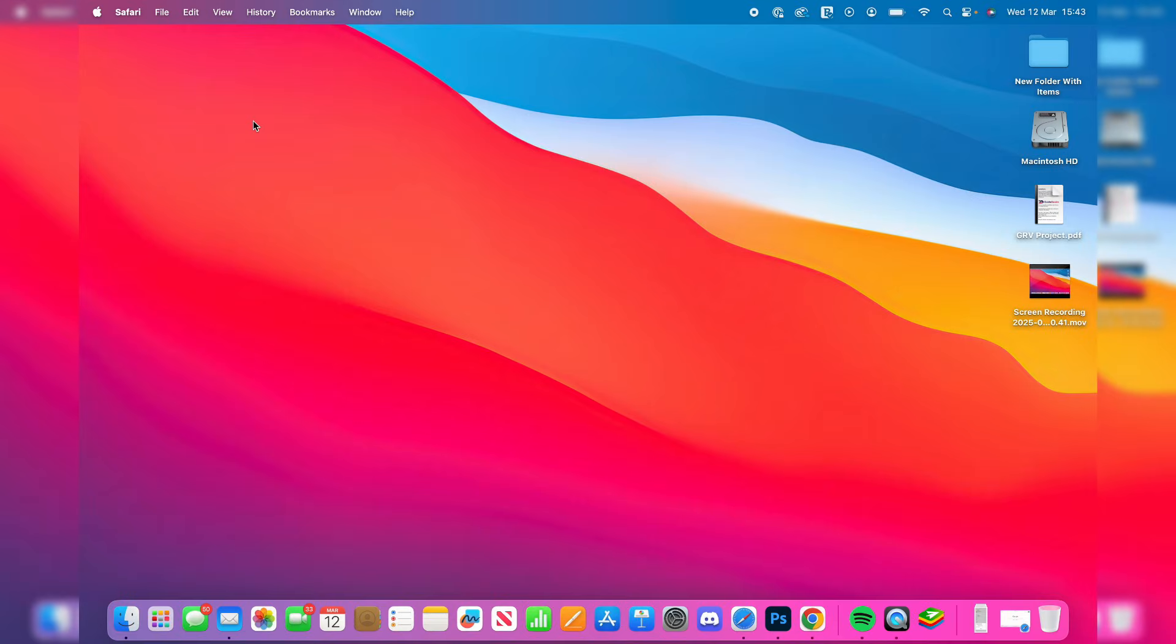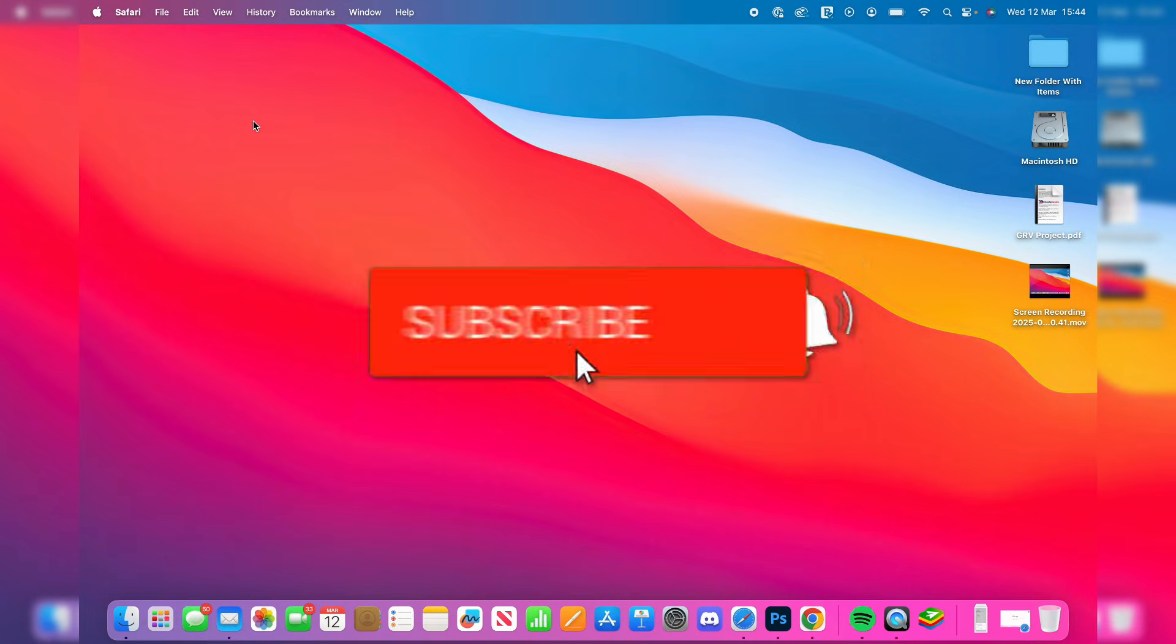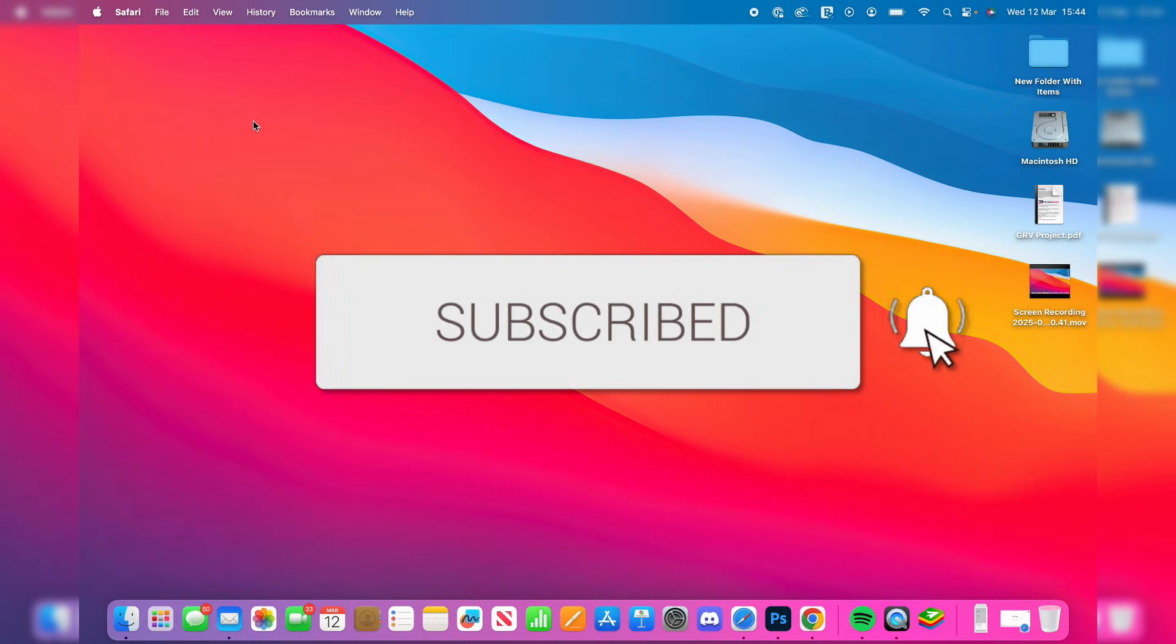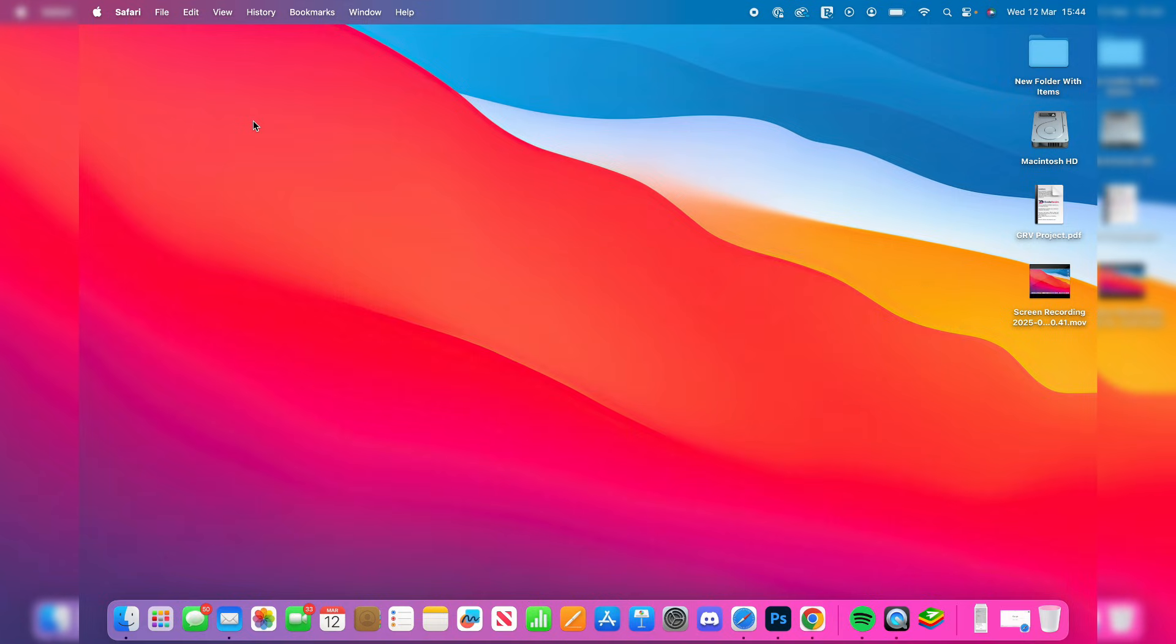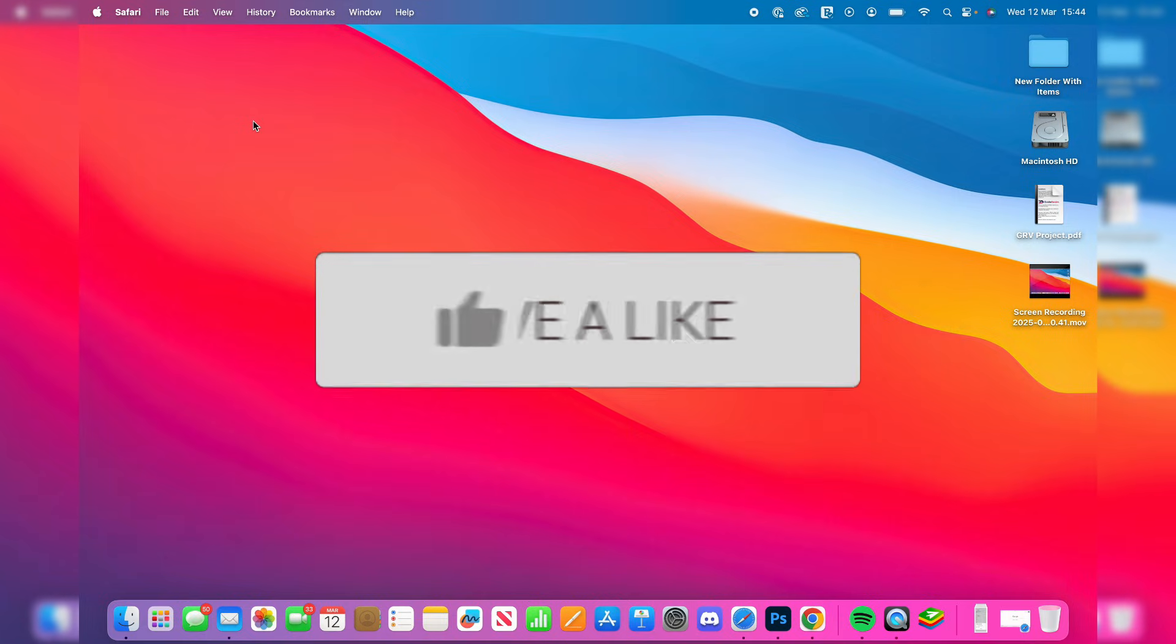We'll guide you through how to download and install Microsoft Word on a Mac. If you find this useful, please consider subscribing and liking the video.